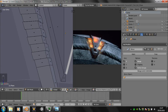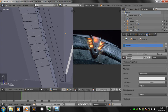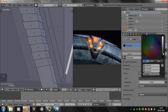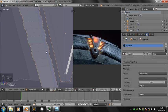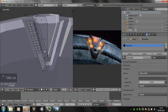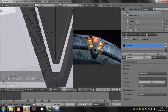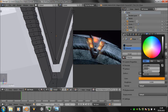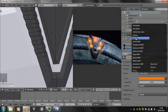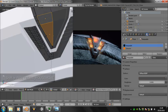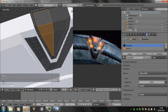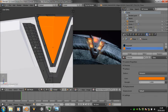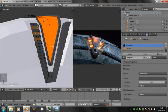Adding a new material, calling it aqueda, giving it a grey colour. Going into material view so we can see what we're doing. Adding another material calling it chevron, giving it an emission and an orange colour, and applying it to all the bits that need to be orange.